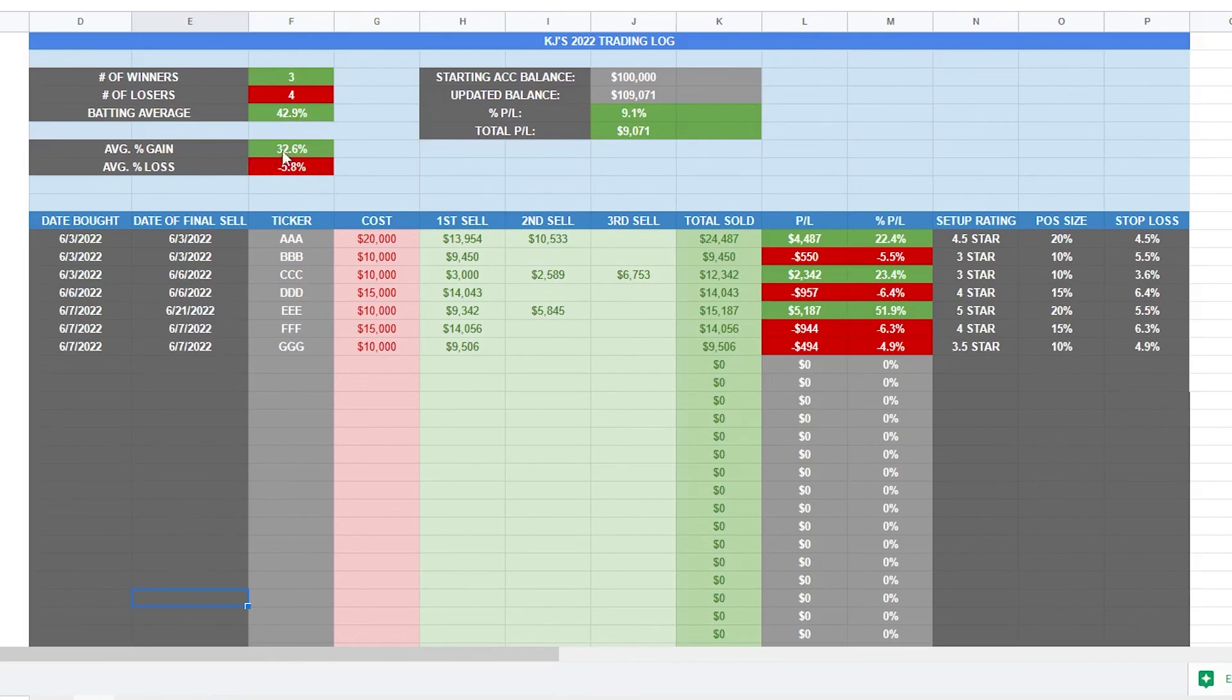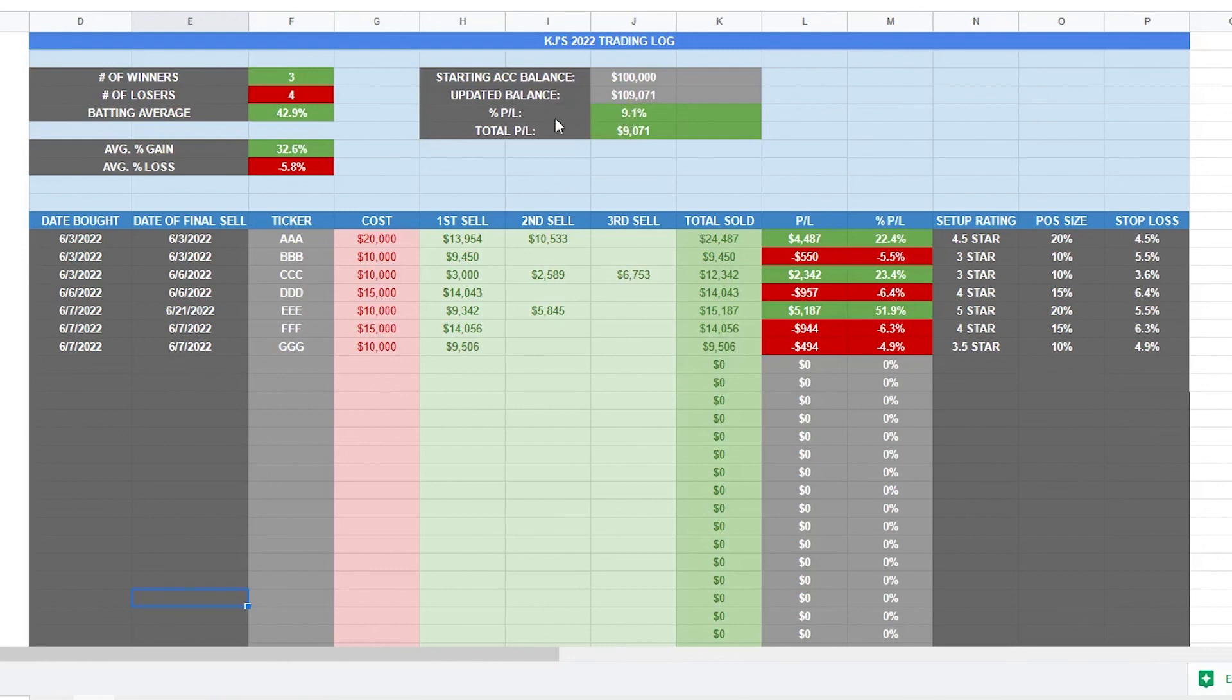So like I said, if we're getting lower gains, we definitely need to cut down our stops and start tightening them way up. And lastly, it takes all of these and it updates our updated balance, whatever that is, tells us what percentage we're up and the total percentage in dollar terms.